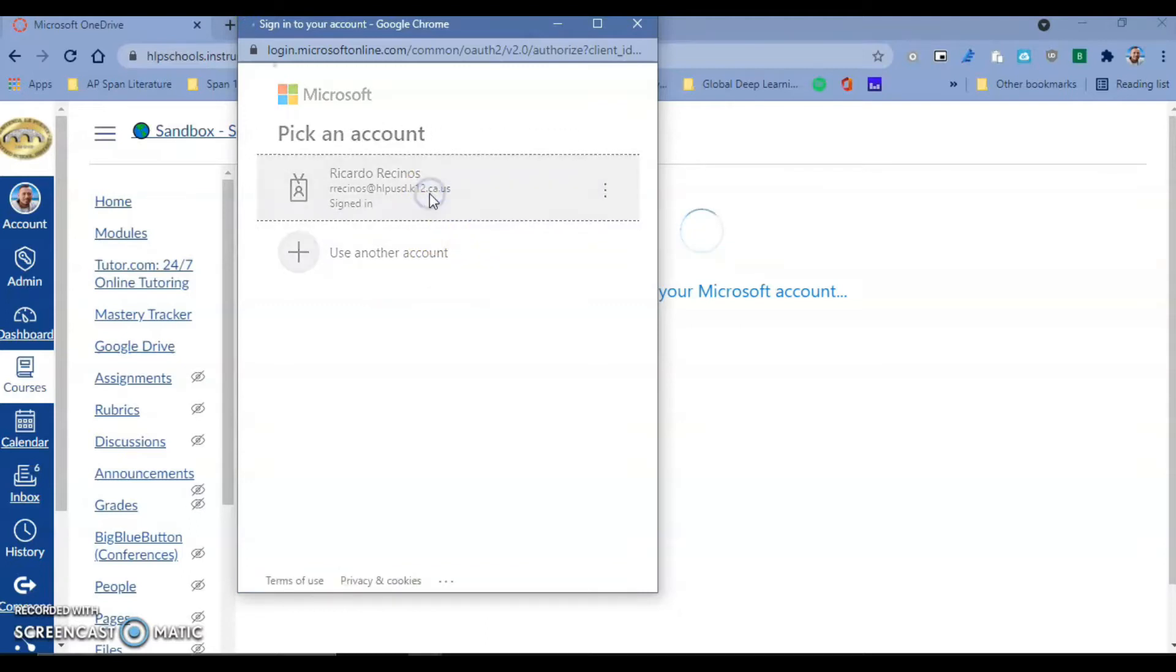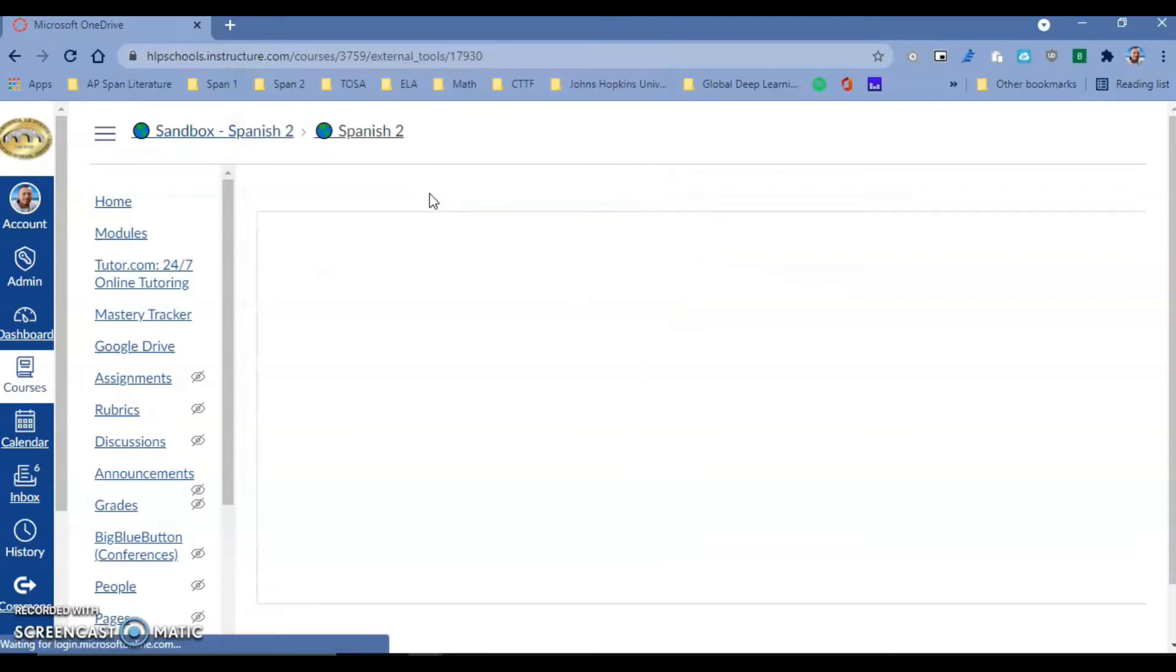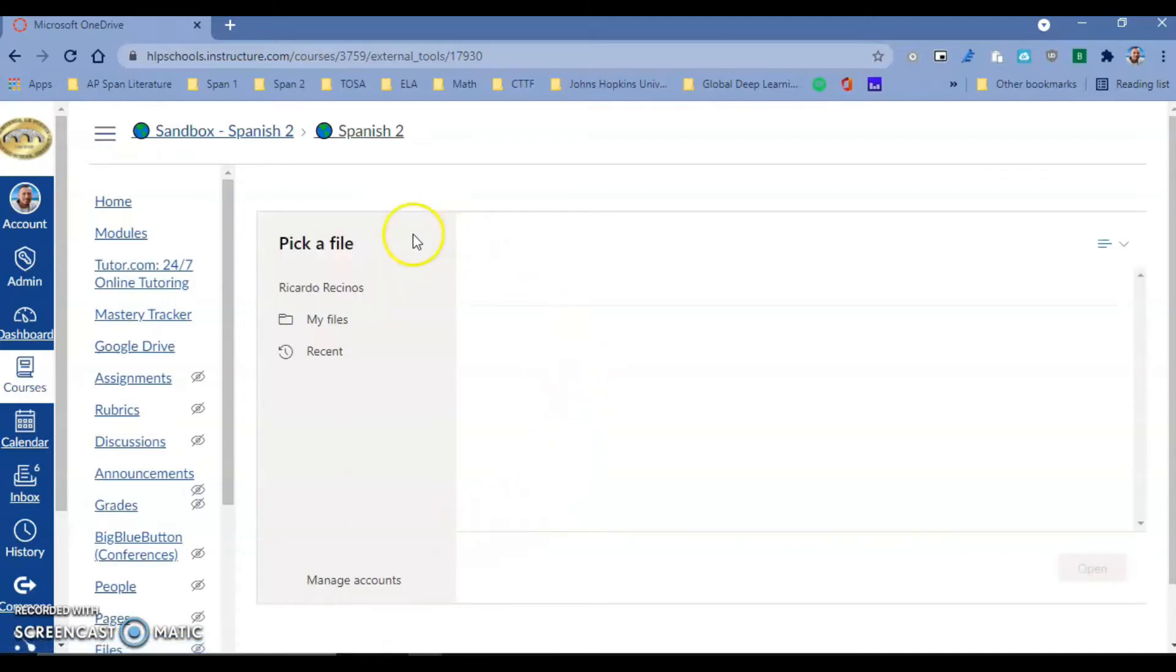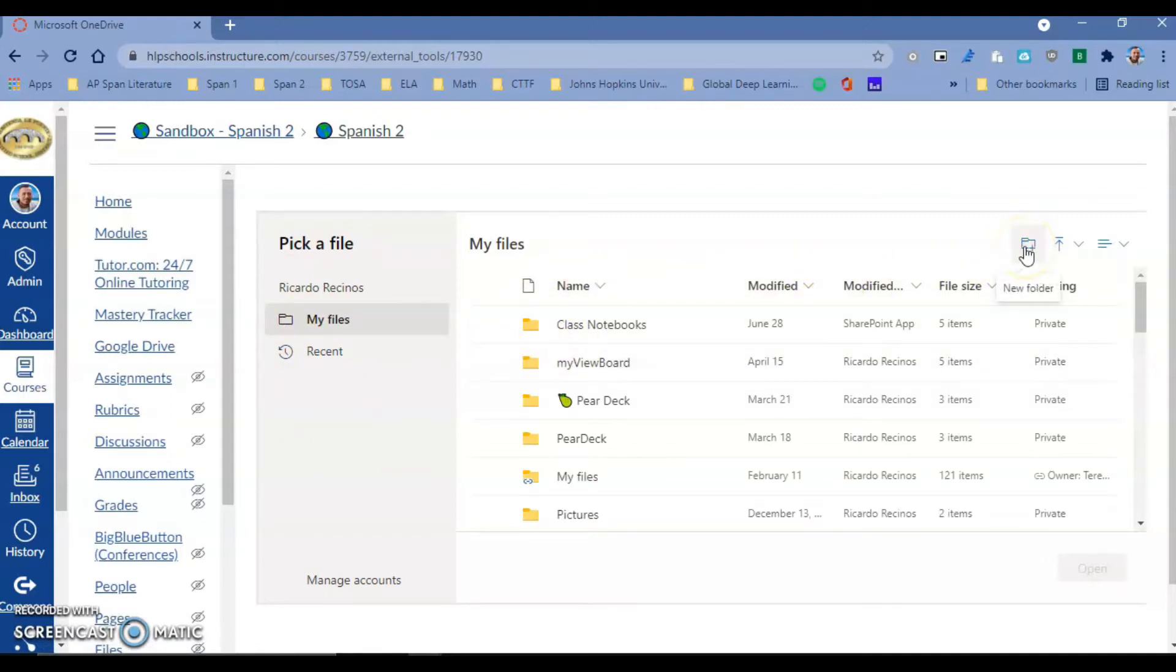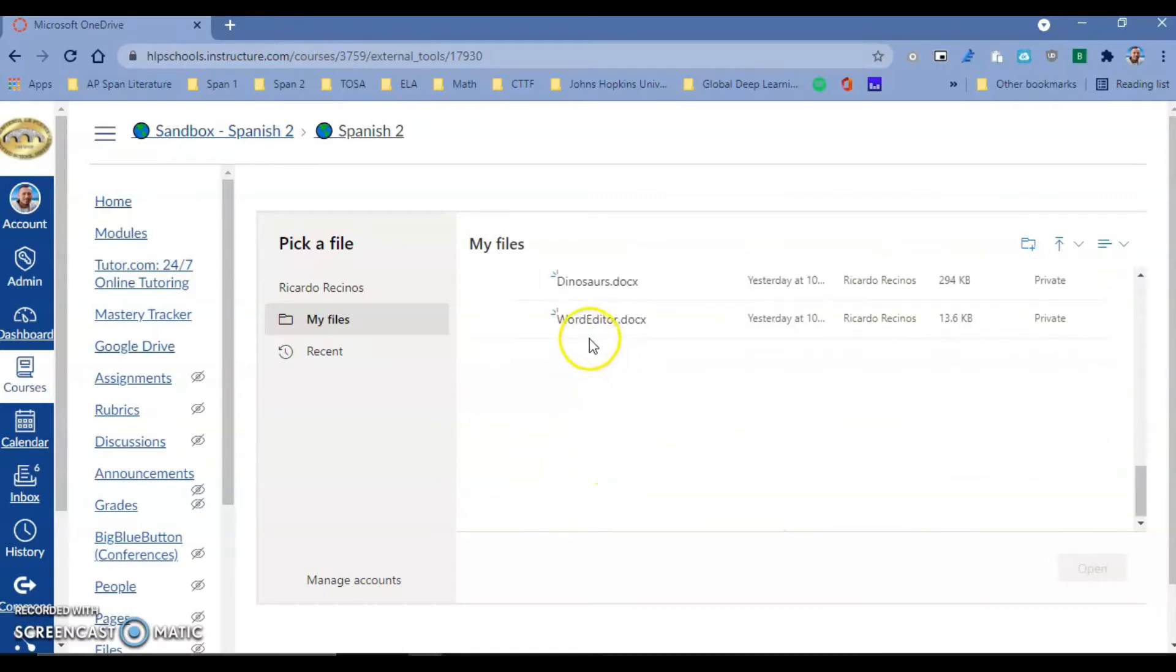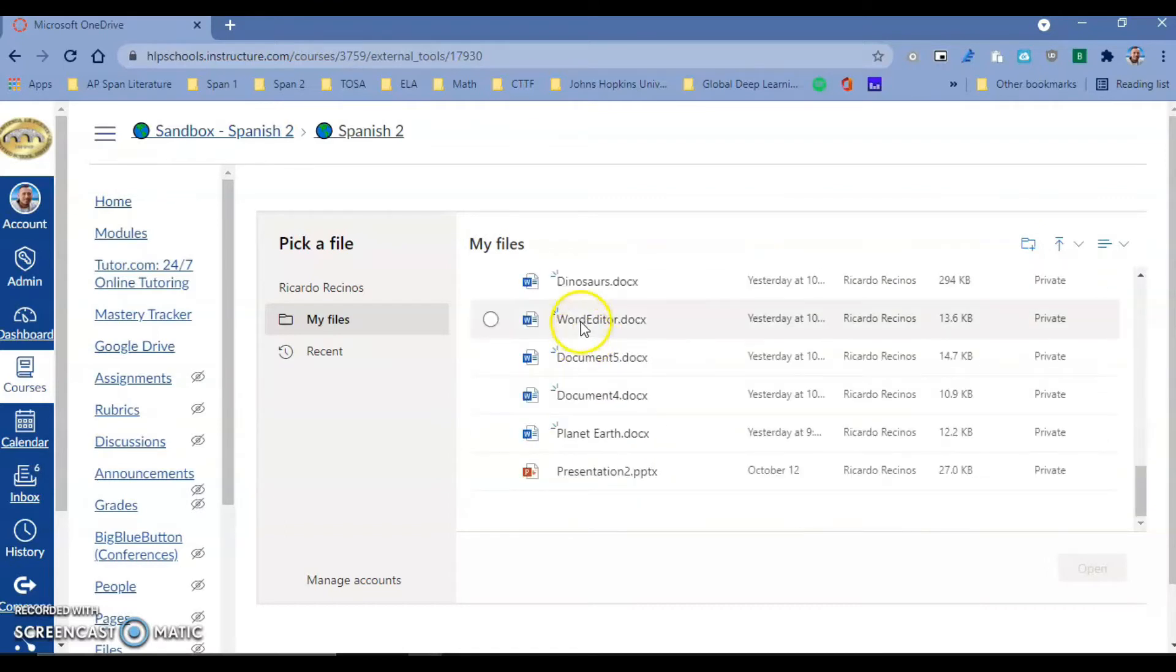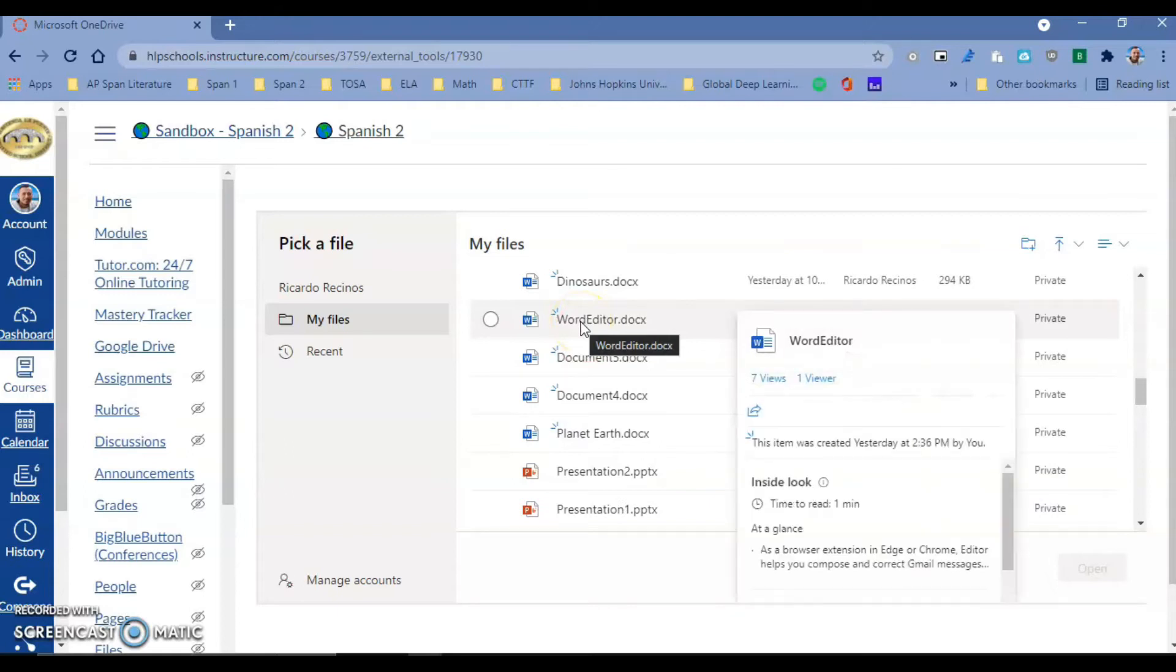Your students will do the same thing, and their Office 365 is hlpusd. Once you do that, you're going to have your OneDrive inside of Canvas. You have the ability to create folders, move files, share files, and view the latest changes. It's basically having OneDrive inside of Canvas.